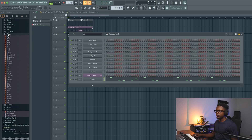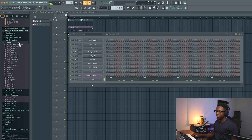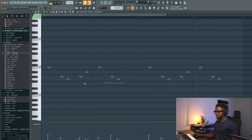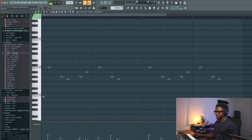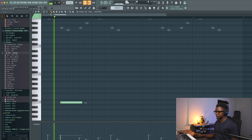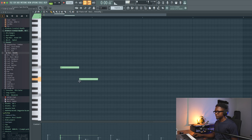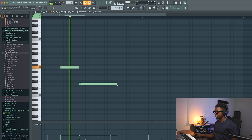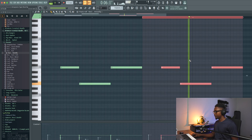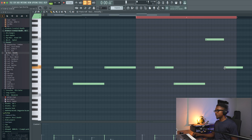Now we add a bass. I am going to go to preset and let's use the Smoothie preset. We can transpose this one an octave — that's gonna create more emotion to our instrumental.